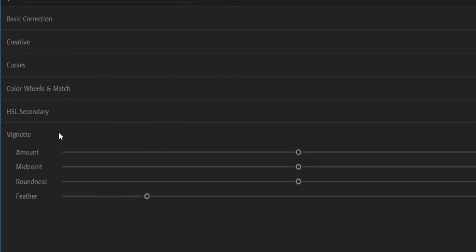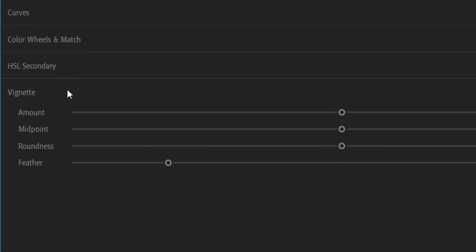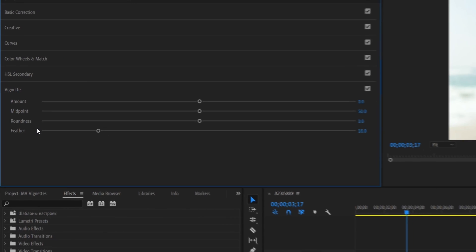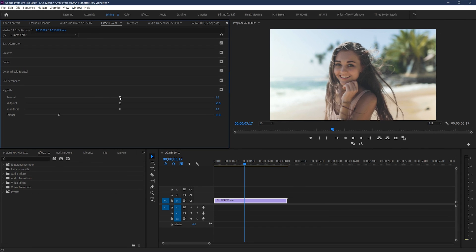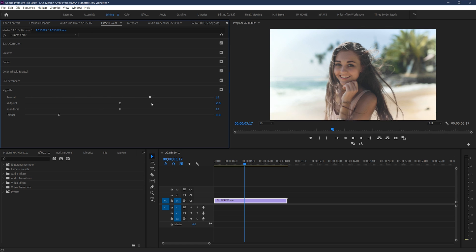Here there's four parameters you can influence: Amount, midpoint, roundness, and feather. The amount is pretty much what you would expect, but with a twist. Dropping it down will create the anticipated black vignette, but raising it up will actually create a white vignette. And leaving it in the middle will effectively leave the effect off.